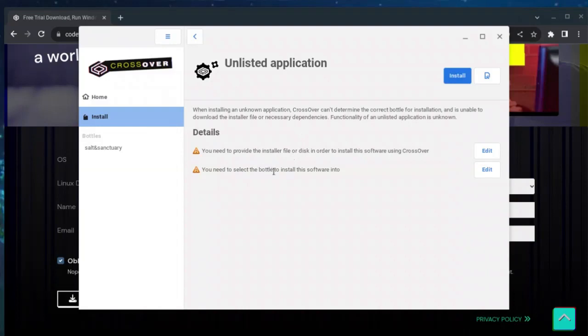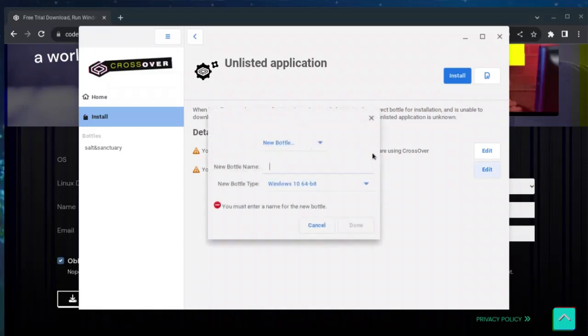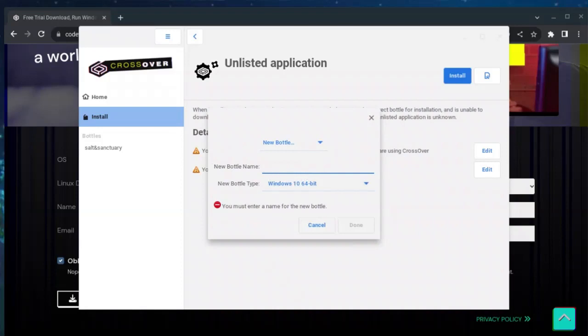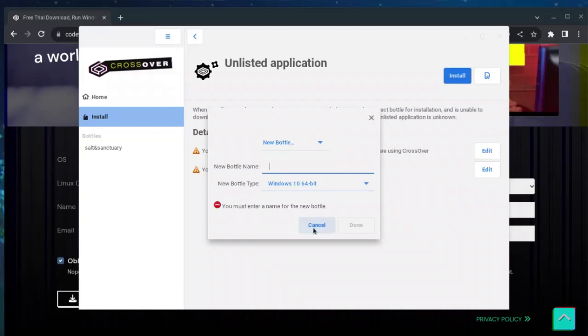After you select it, it's gonna ask you to install. It's gonna say something like this: New Bottle Name. All you want to do is just put a name of the program or something memorable, so when you go inside the application you can see here what is what so you don't get confused.